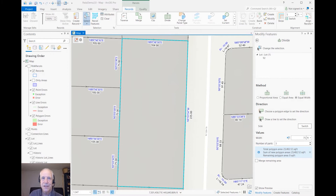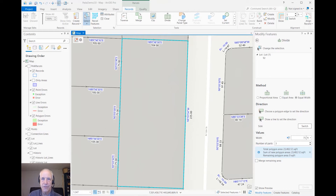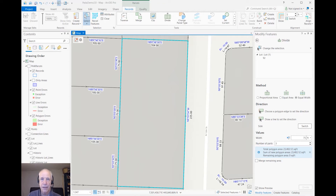Hi, this is Jack Horton, I'm an Esri instructor. I'd like to show you how to use the parcel fabric to split off the north 10,000 square feet of a parcel and let the remaining part of the parcel become another parcel.